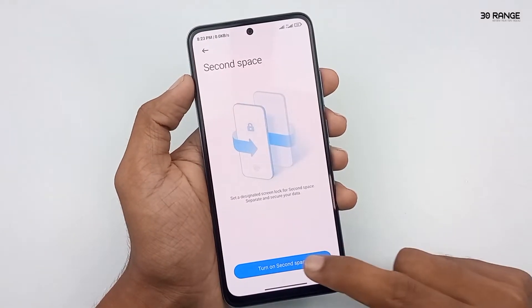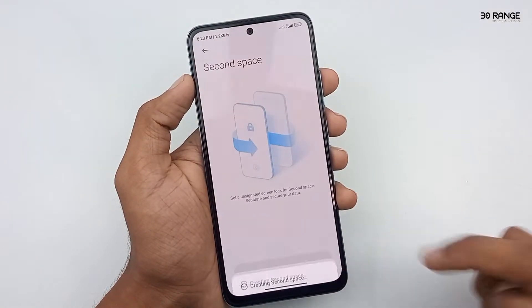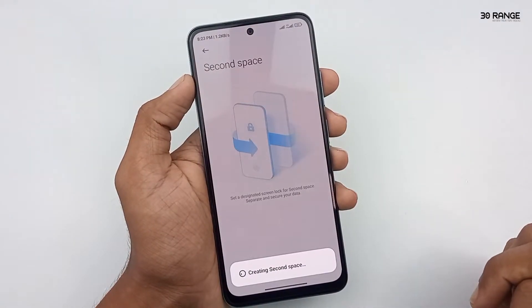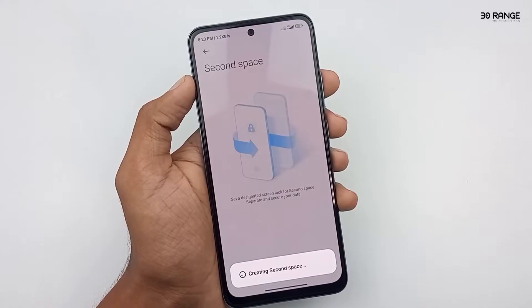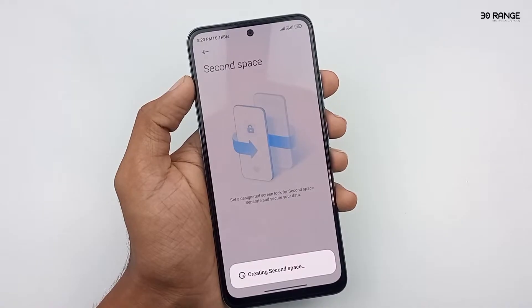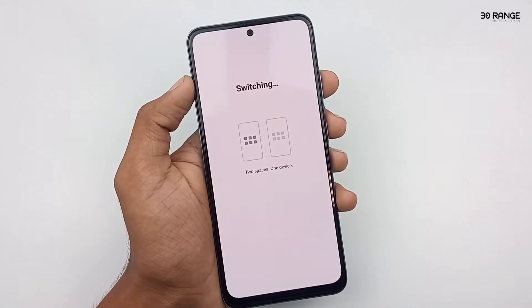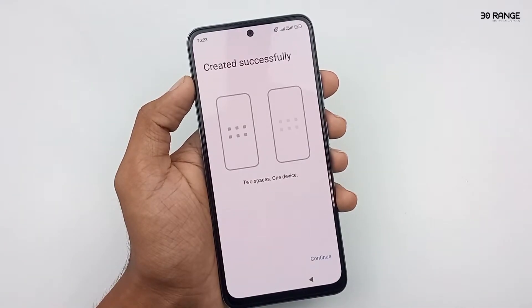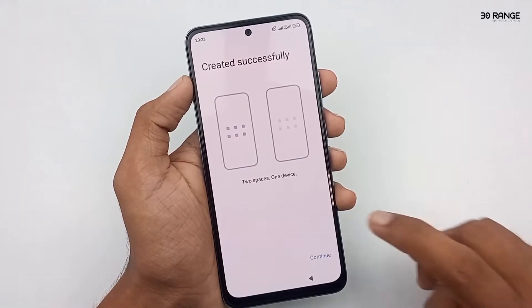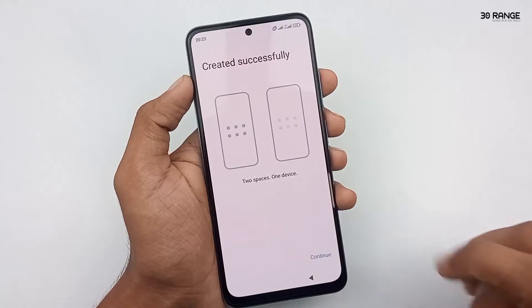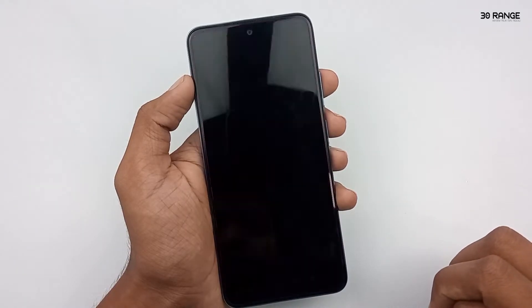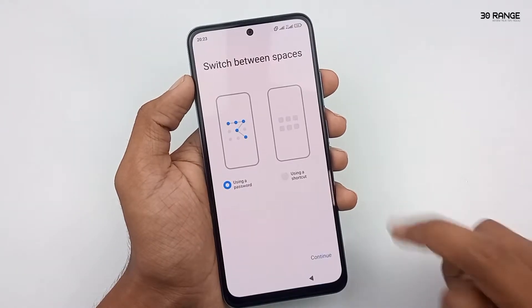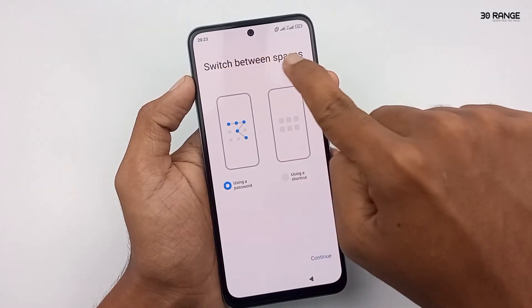Click on this turn on second space. Now the second space is creating. Click on continue. You can switch these second spaces using a password or using a shortcut.